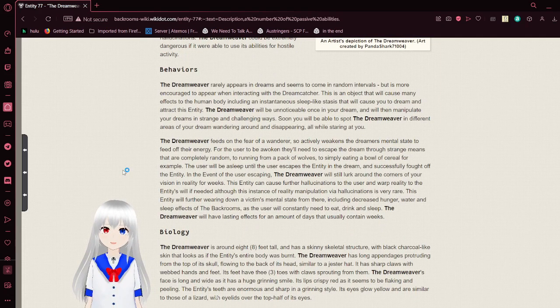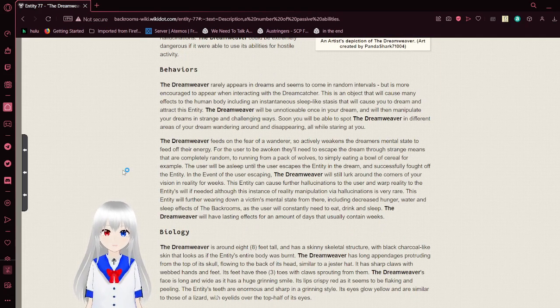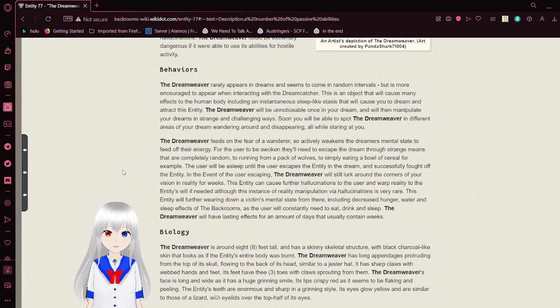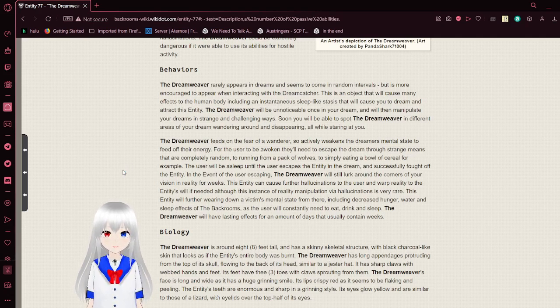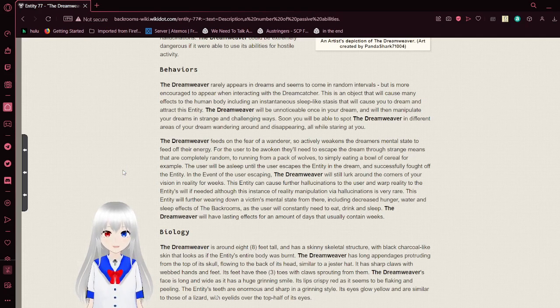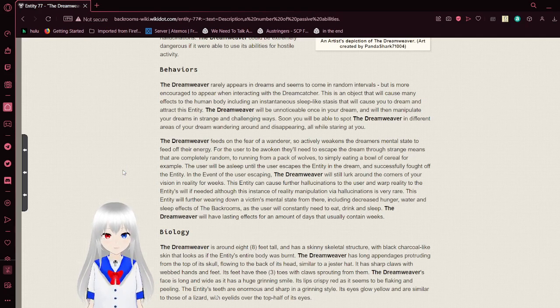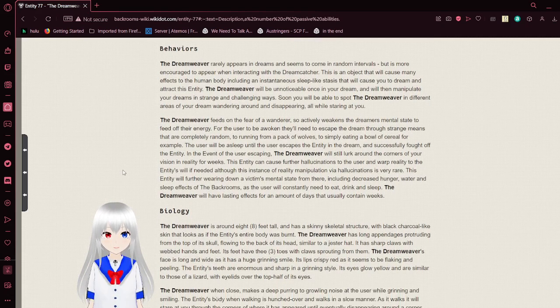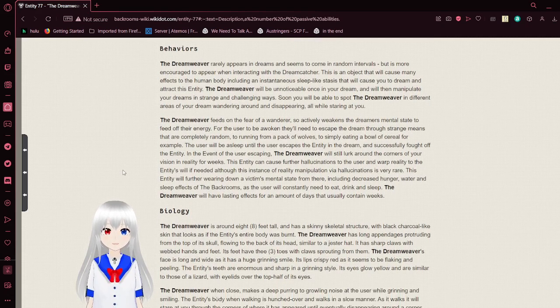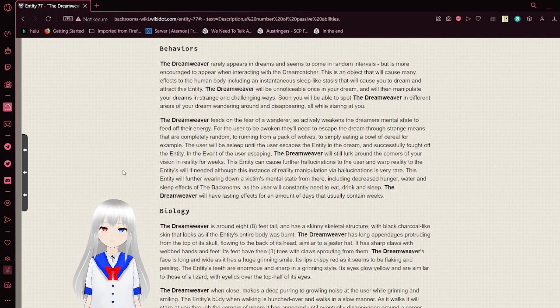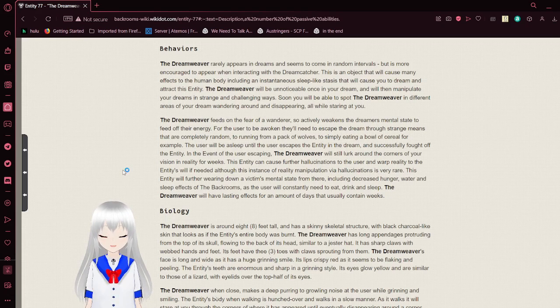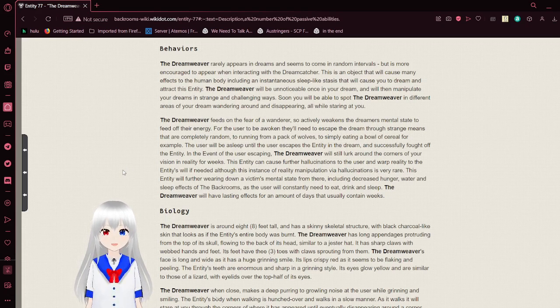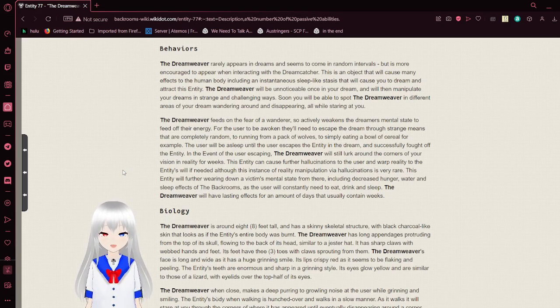The Dreamweaver rarely appears in dreams and seems to come in random intervals, but it is more encouraged to appear when interacting with a dreamcatcher. This is an object that will cause many effects on the human body, including an instantaneous sleep-like stasis that will cause you to dream and attract this entity. The Dreamweaver will be unnoticeable once in your dream and will then manipulate your dreams in strange and challenging ways. Soon you will be able to spot the Dreamweaver in different areas of your dream wandering ground and disappearing, all while staring at you.